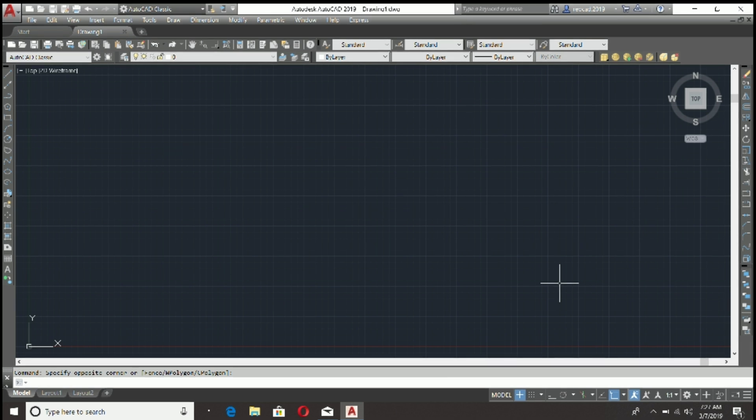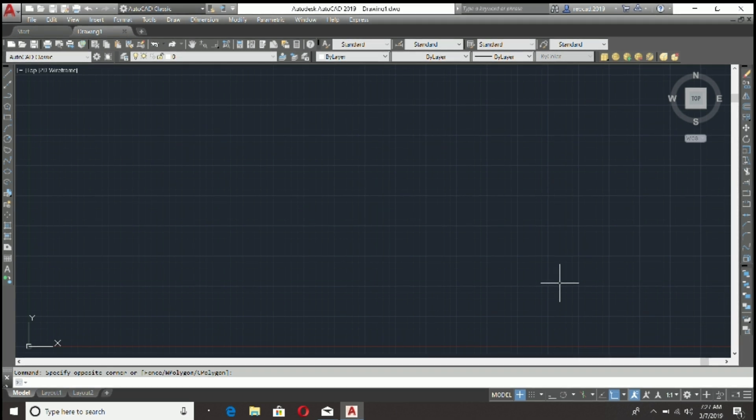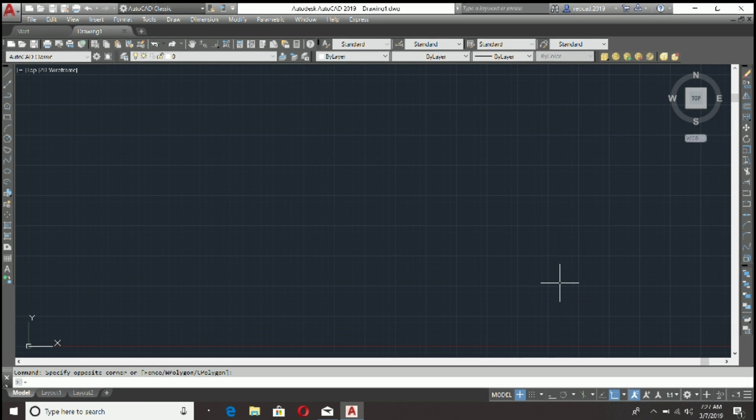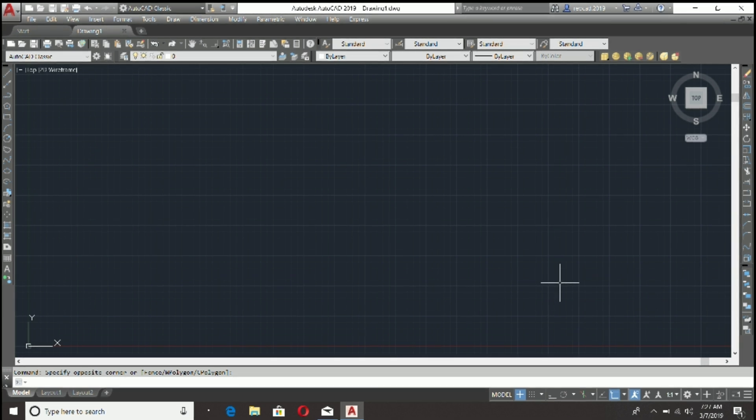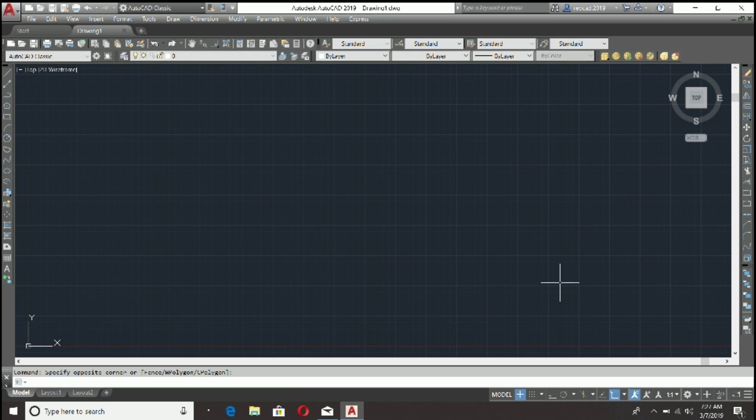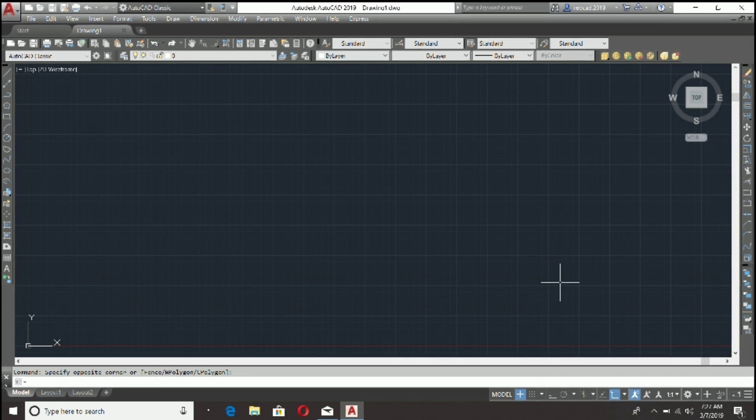Switching to classic AutoCAD workspace was a quick and easy way to toggle over to that environment. However, starting with AutoCAD release version 2015, the classic workspace was removed from the program.